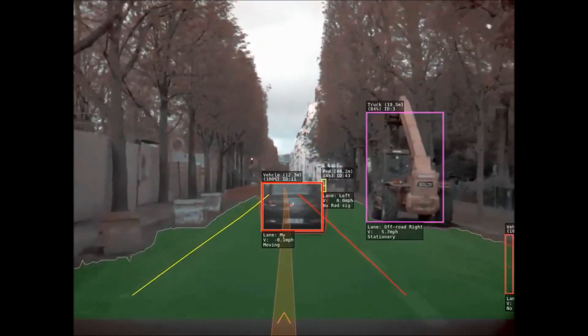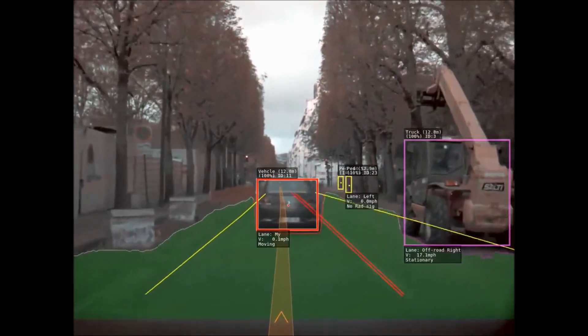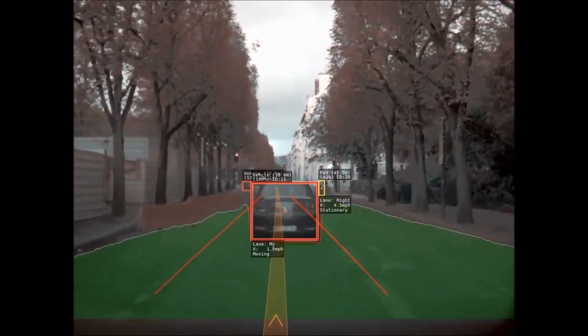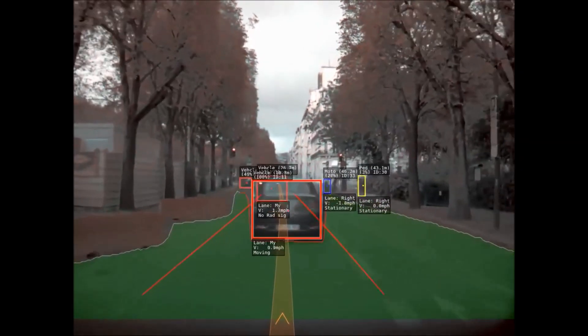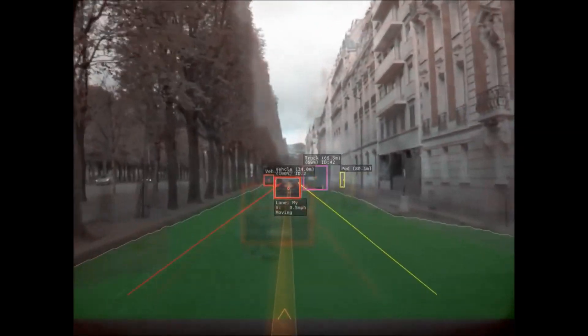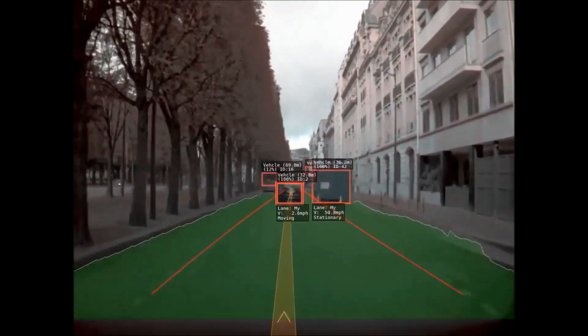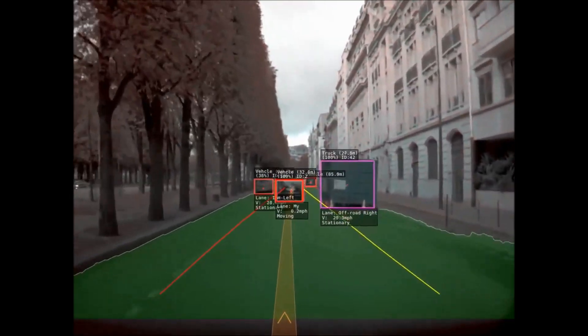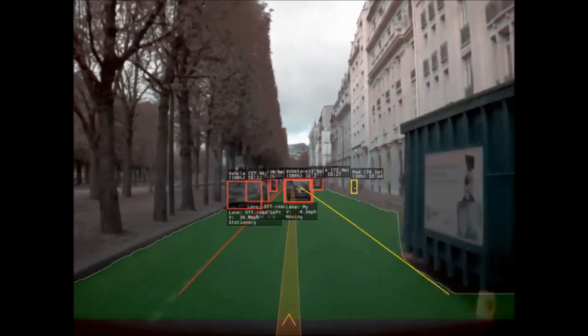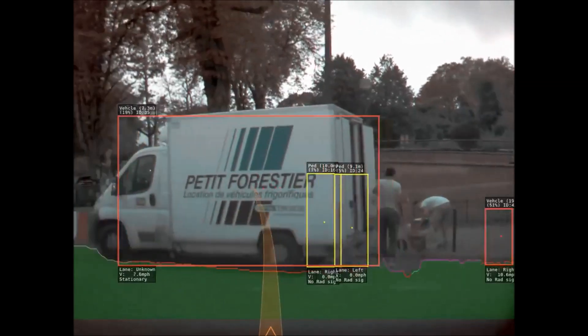On the right here is a construction vehicle — notice how it picks it up and gets the correct height of the vehicle. It's not perfect though: on the right is a dumpster and it identifies it as a truck.